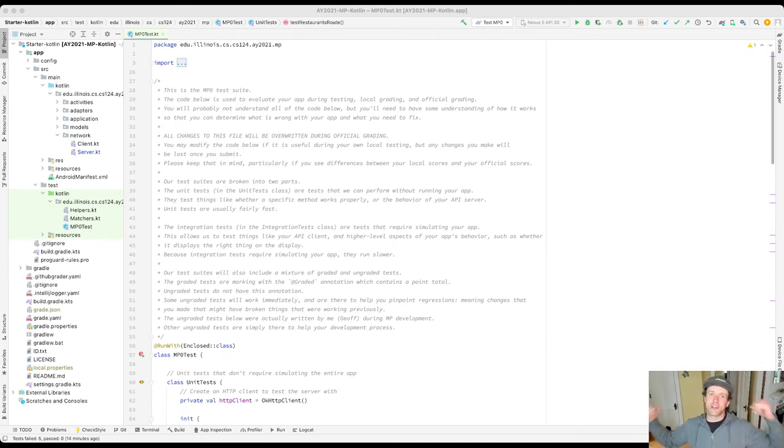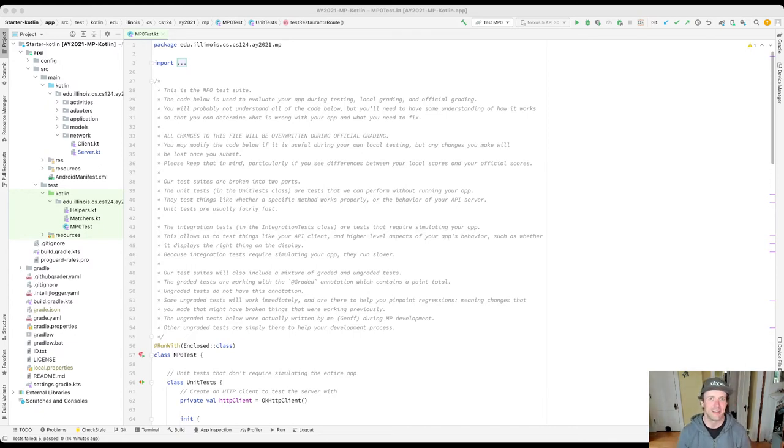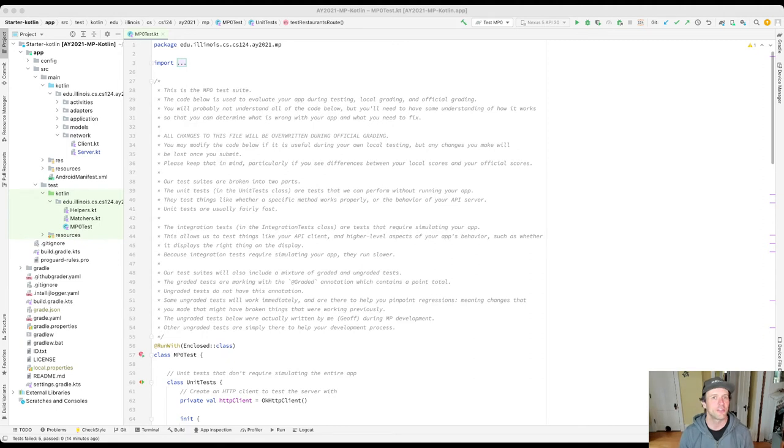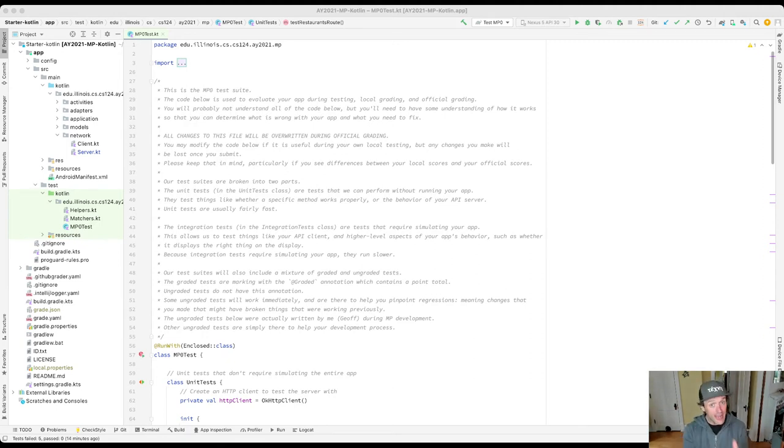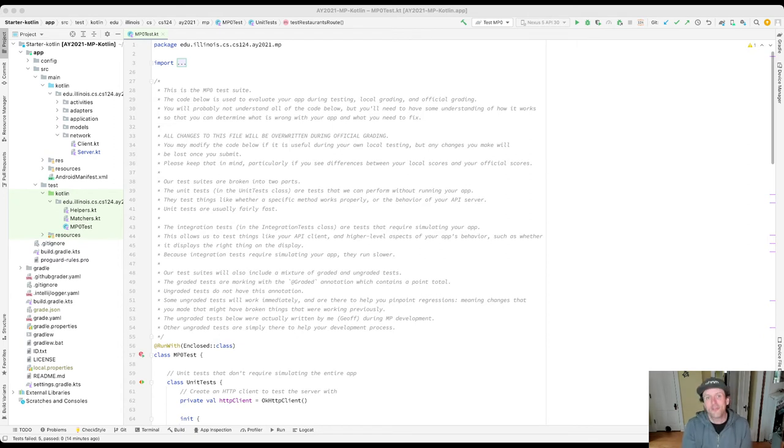Sometimes a stray character just wanders into your files. So anyway, no reason to panic. The stack trace is super useful for understanding what is happening.